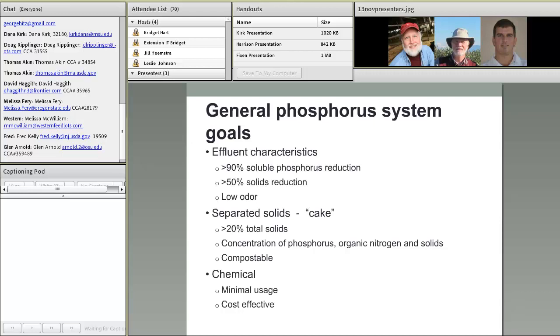Of course, as with anything, minimal chemical usage and a cost-effective system were also among the general goals for the farms.